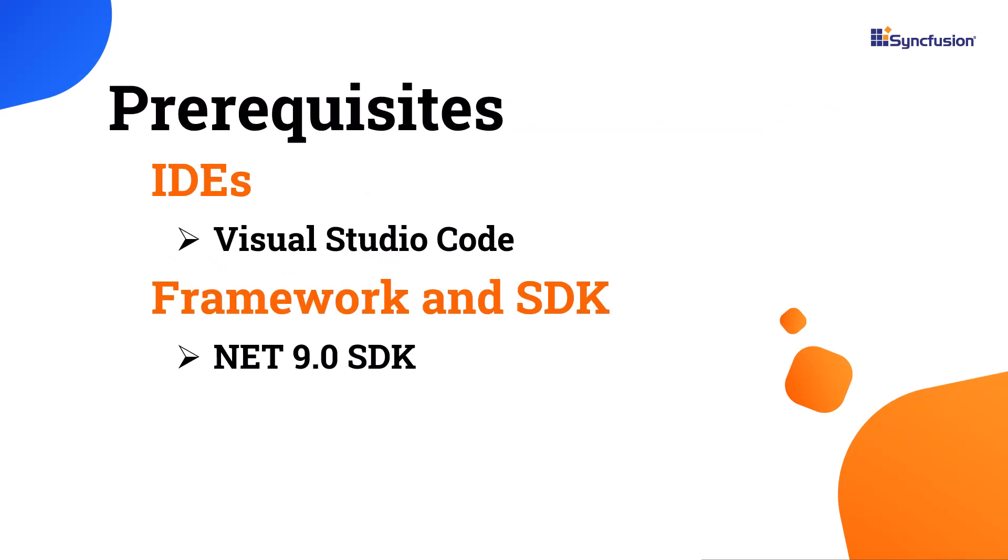Before starting, make sure you have Visual Studio Code with the latest version of the .NET SDK. Alright, let's get started.